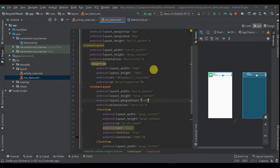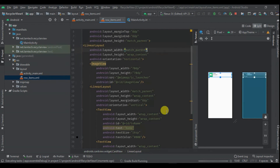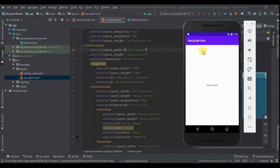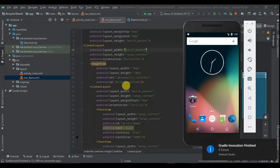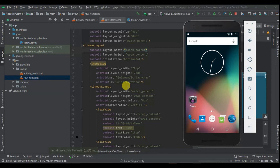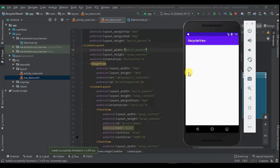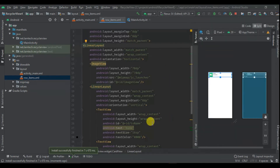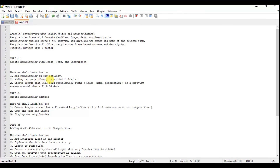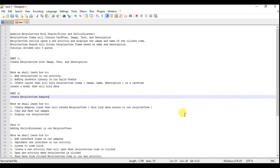Now let's run our activity and see what we have. We are not expecting to display anything since we have not added an adapter to link our data source, but we can verify the layout. The Gradle is building and launching the activity — as you can see it's empty, which is what we expect. That's what we're supposed to do for Part One. Next, in Part Two, I'm going to create the adapter, add our images, and finally display them. Stay tuned for the next part — thank you for watching Part One!